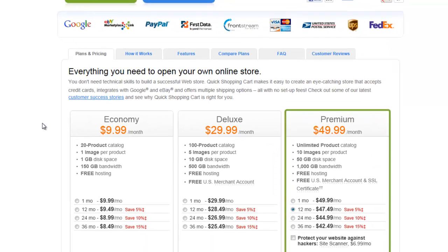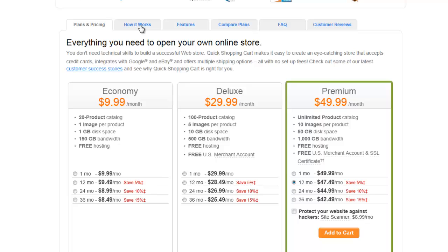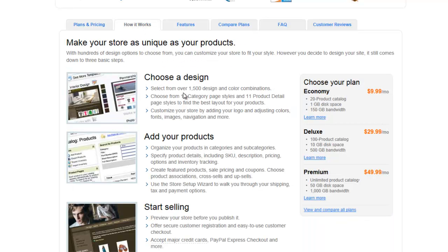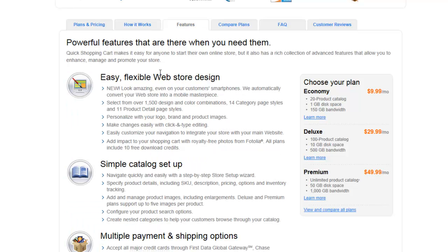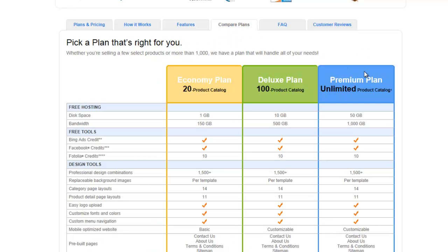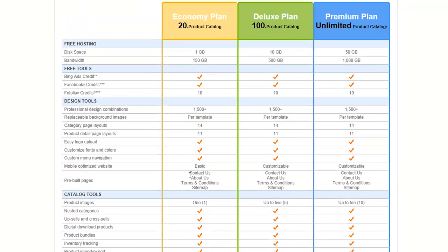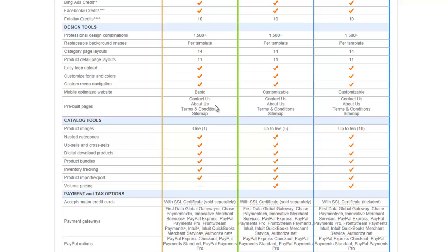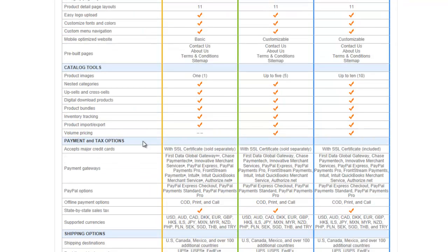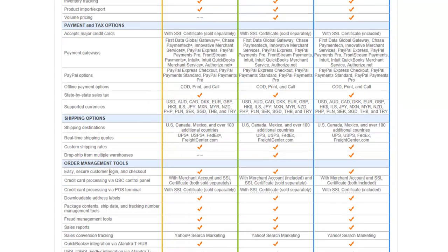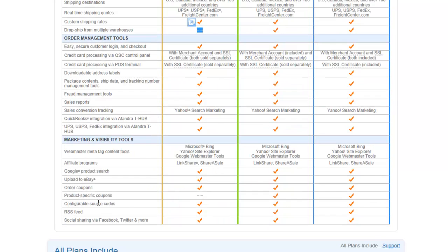Starting with the pricing structure, next would be How It Works — some very high level details regarding the product itself. Features gets into a little bit more detail regarding each feature and function. You can compare the plans, and where they vary is mostly with quantities. The Economy plan is missing a few things: volume pricing is excluded, payment gateways is slightly different, dropshipping is not included, and product-specific coupons are not available.